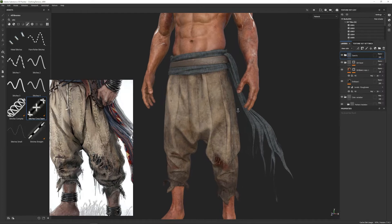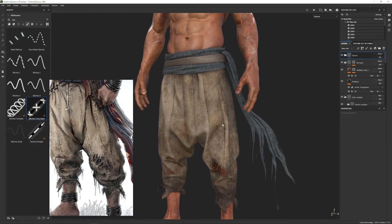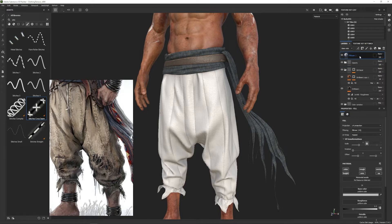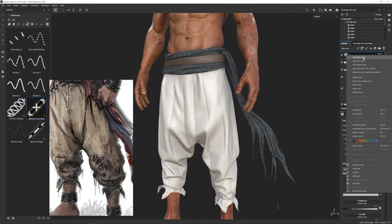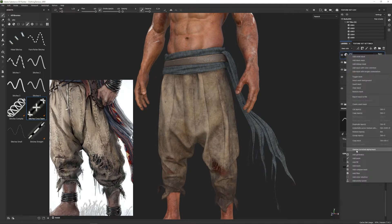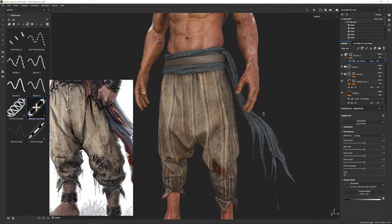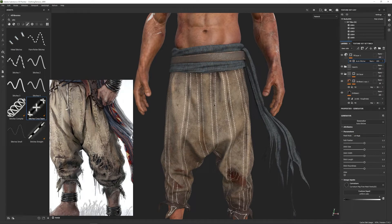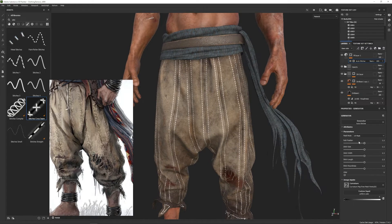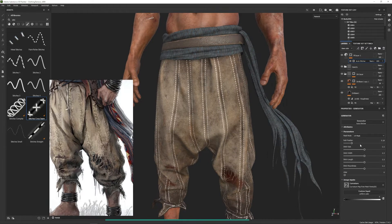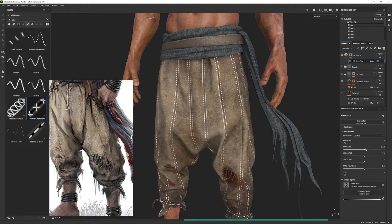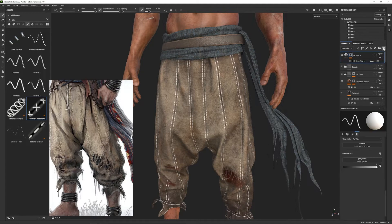With these options we can get pretty nice results. There is an automatic way of doing stitches — you could add a fill layer, add a black mask, then go to Generator where there is an automatic stitches option. But the problem is it's only for straight-type stitches and it doesn't work with cross ones, so it wouldn't work for us. You can change things like pass position and size, but it won't work for what we're looking for, so I'll delete this.